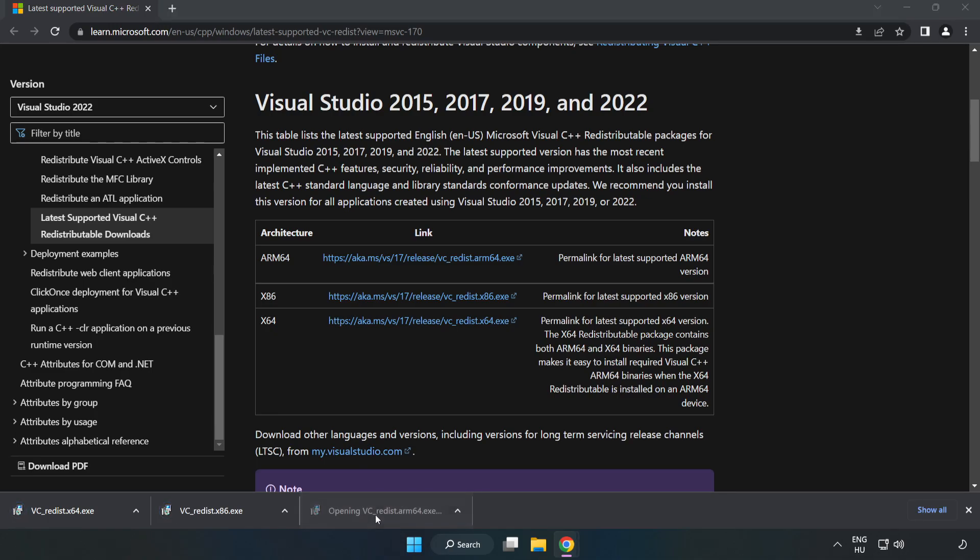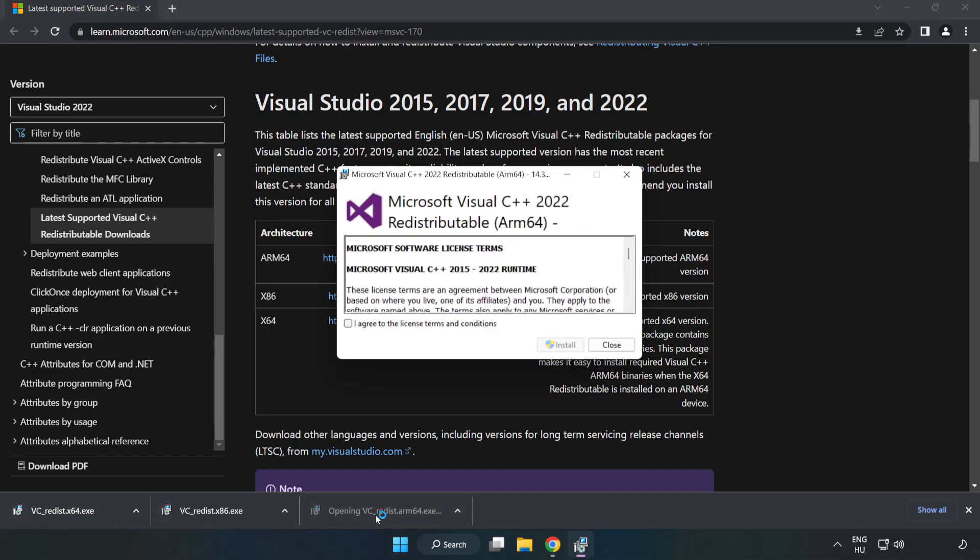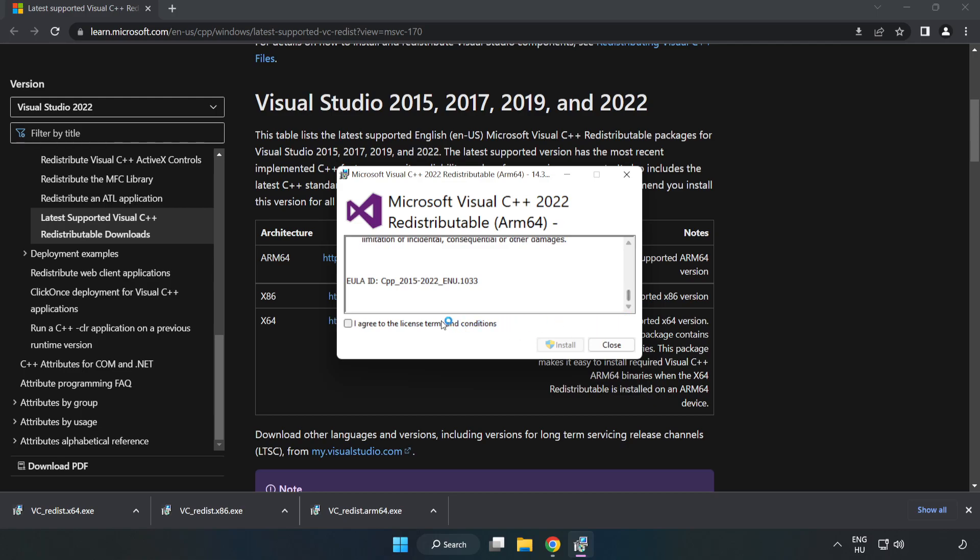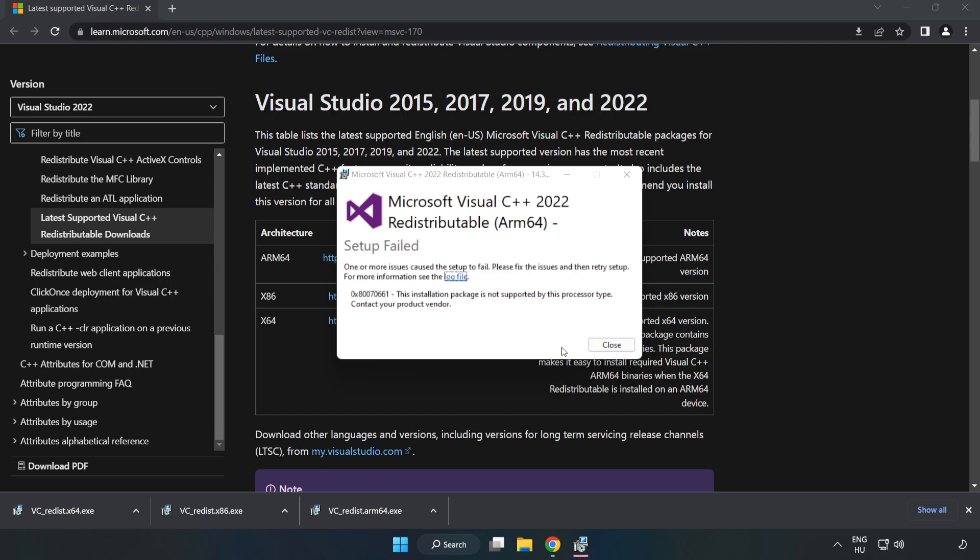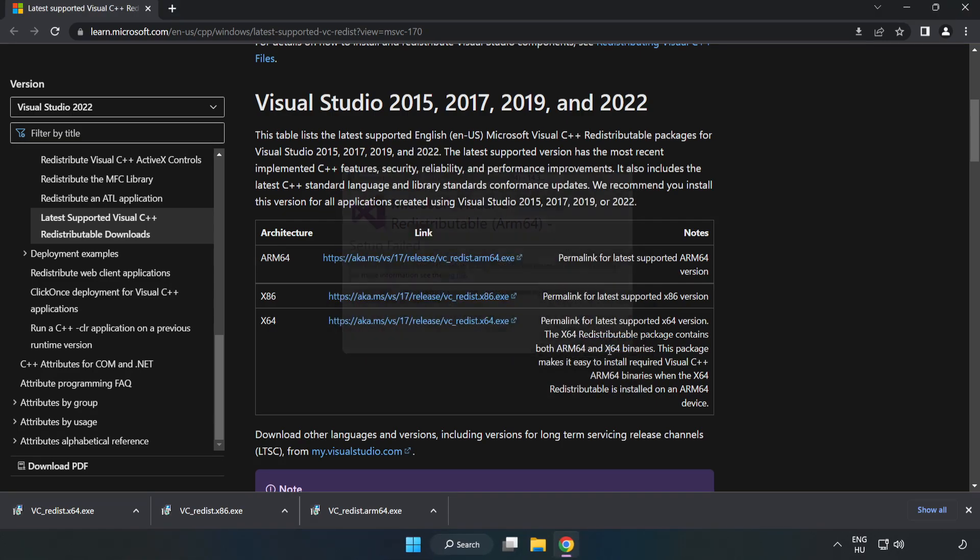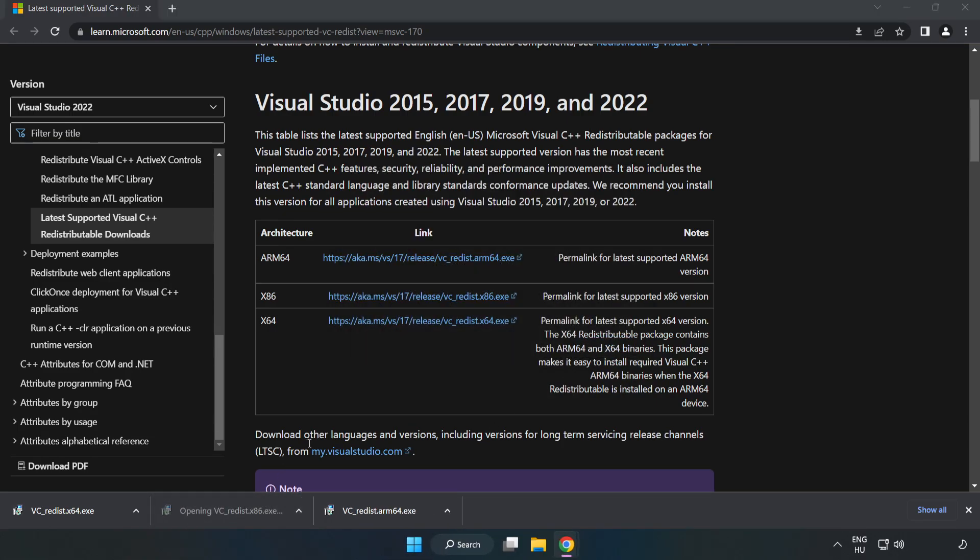Install downloaded file. Click I agree to the license terms and conditions and click Install. If it fails to install, no problem.